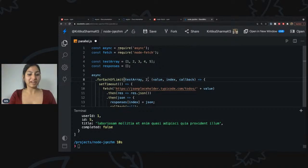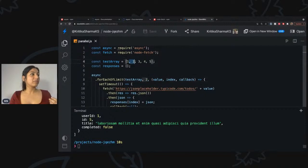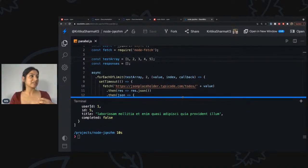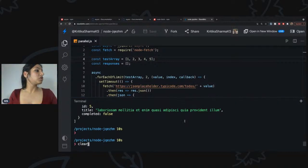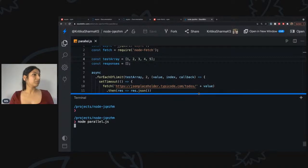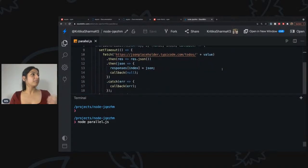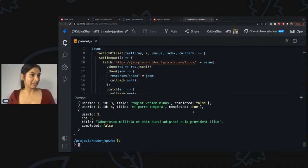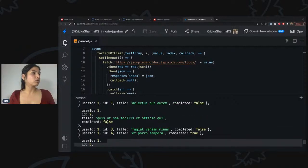Just to prove the point — when I change the limit to two, two elements will be processed in parallel, so the execution time should be less than ten seconds. I'll clear it and run again. There you go — six seconds, and again I have five individual responses. This proves that the second time we executed it in parallel. You can change this limit to any number you want.